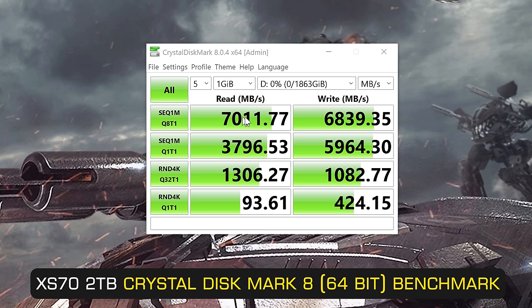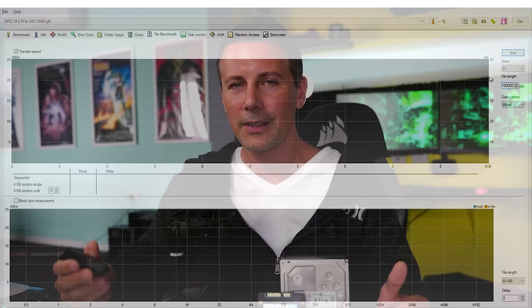Now the final test that we're going to perform here comes down to one that I always look for when I'm using a drive as a main video editing SSD and this is the consistency of performance and here's where the XS70 drive really shines above all the other drives here.